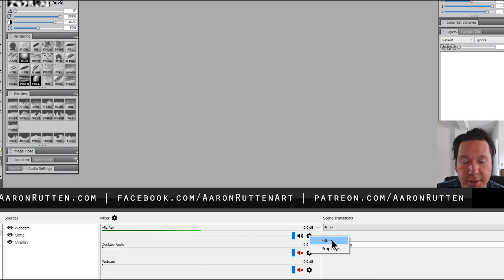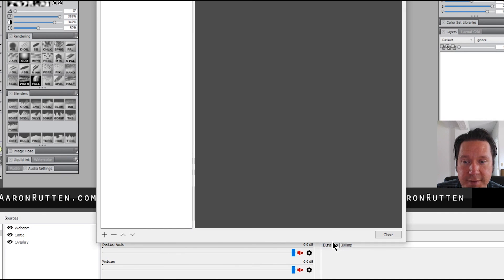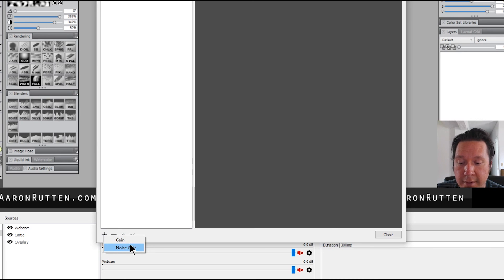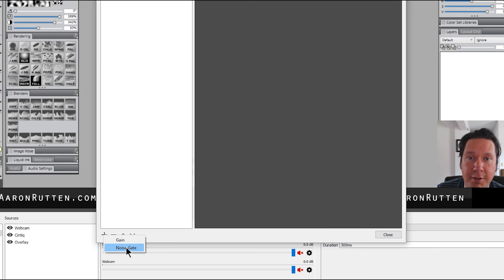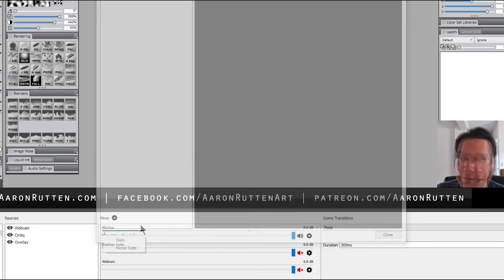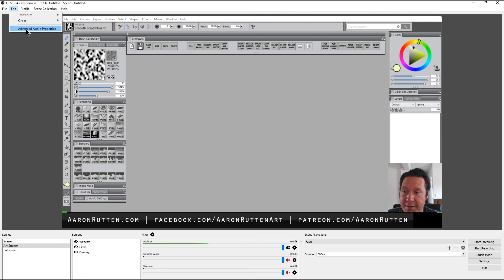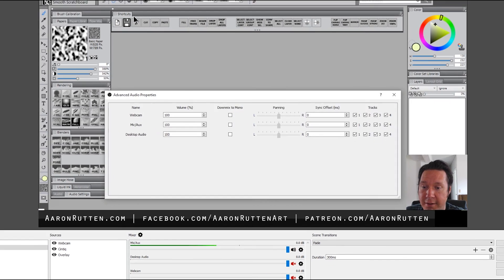You can click the gear icon next to each audio source and add filters. Click the plus to add a filter, and you can select a Noise Gate to trim off background noise. You can also go to Edit and then Advanced Audio for additional options.